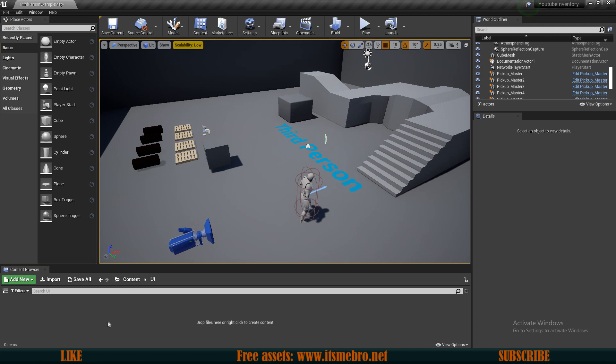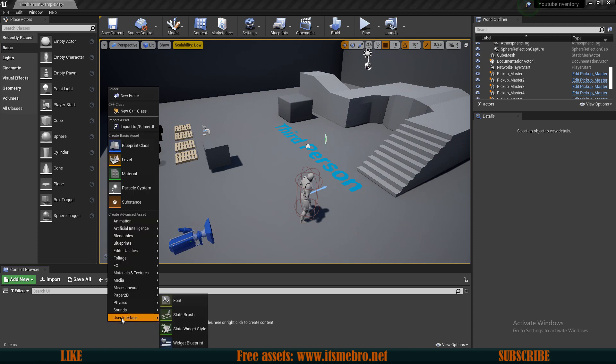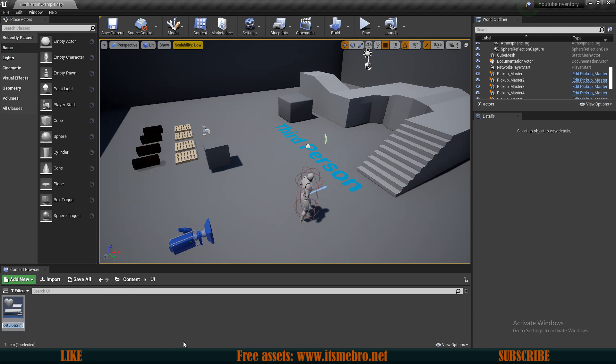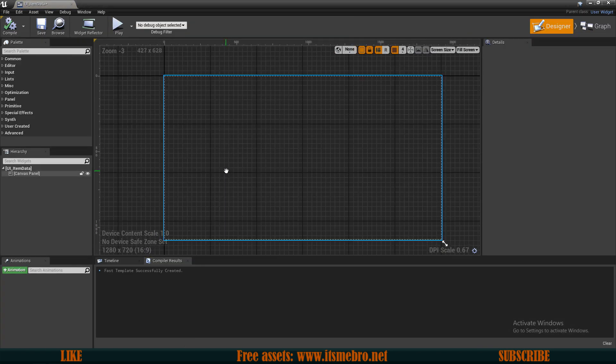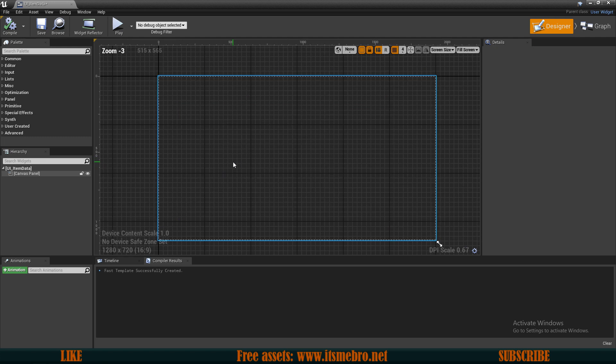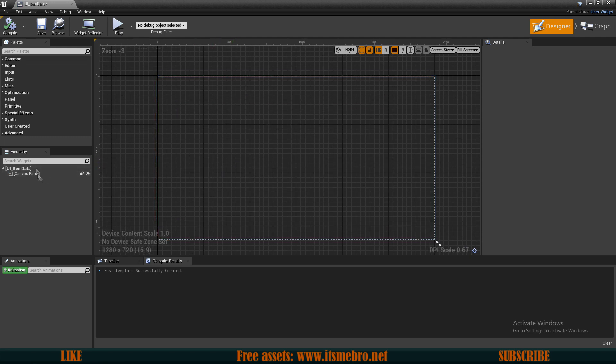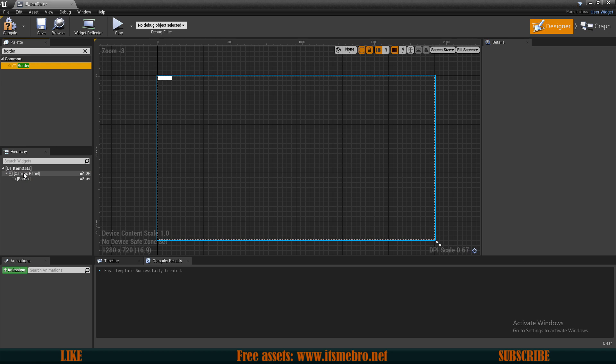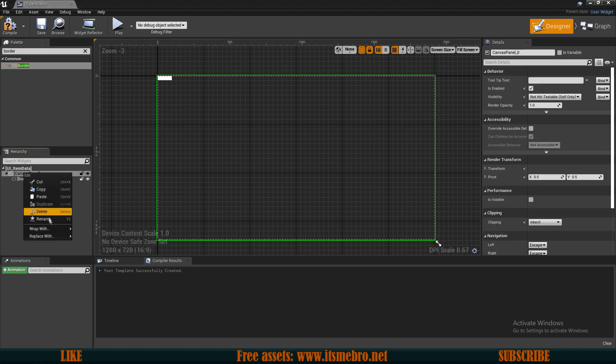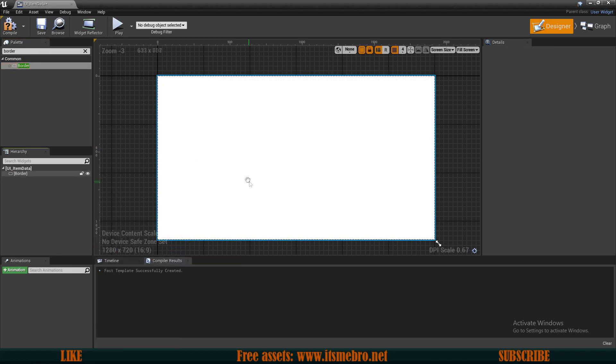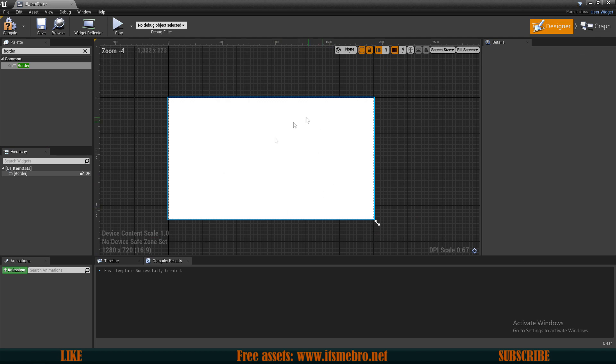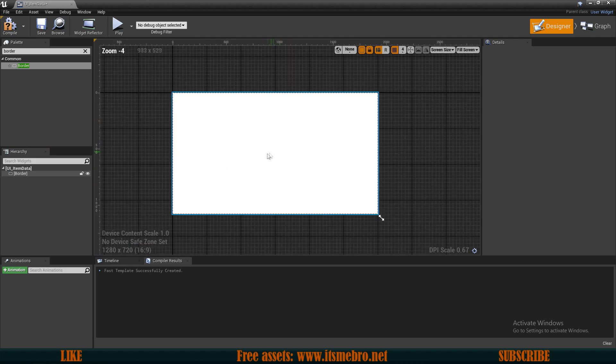So let's go to the UI folder, create a new user interface, widget blueprint and let's call this UI item data. So this is going to be a single icon for every single one of our items inside of our inventory.